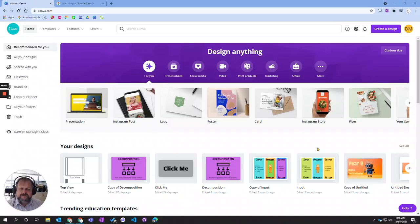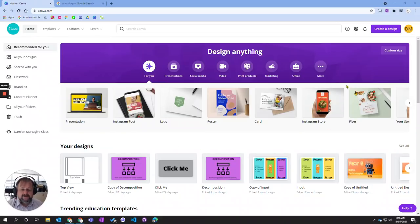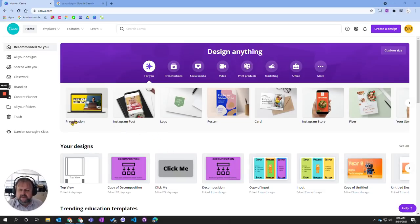Now that you've logged in to Canva, we're going to have a look at how we start creating a graphic design.